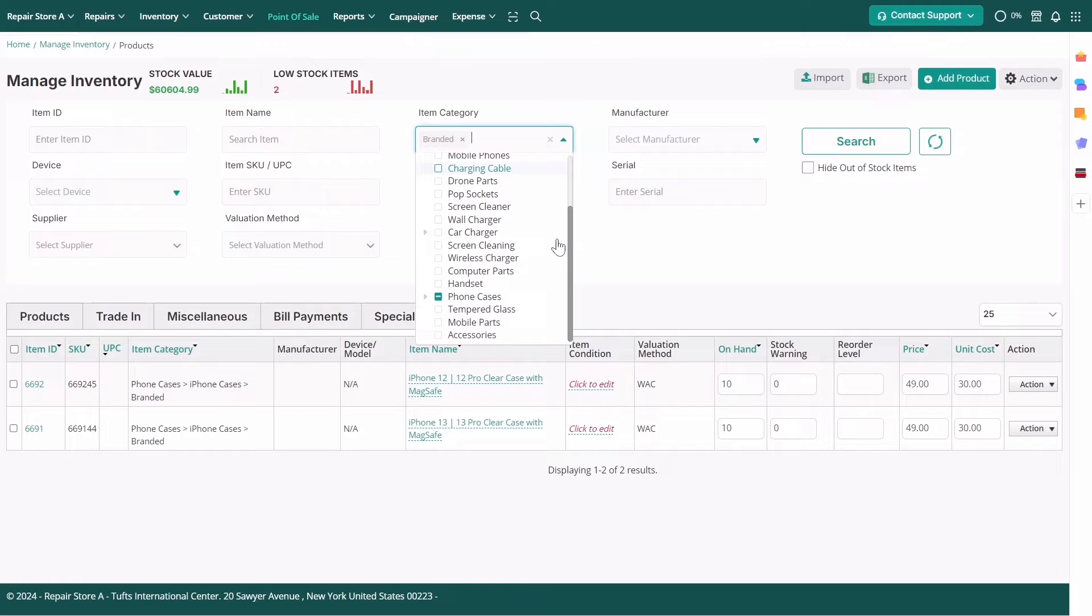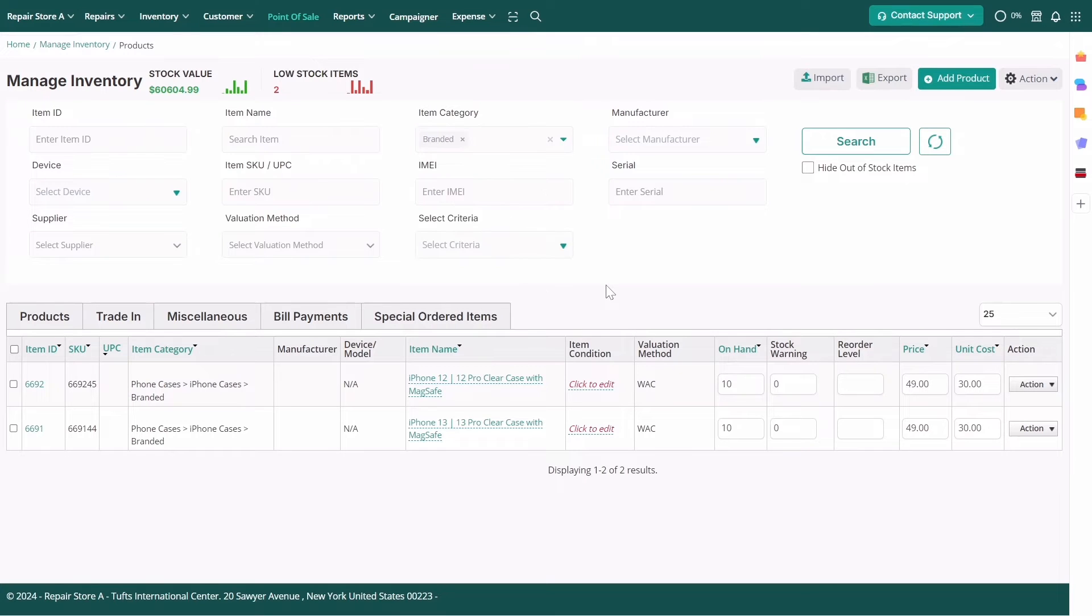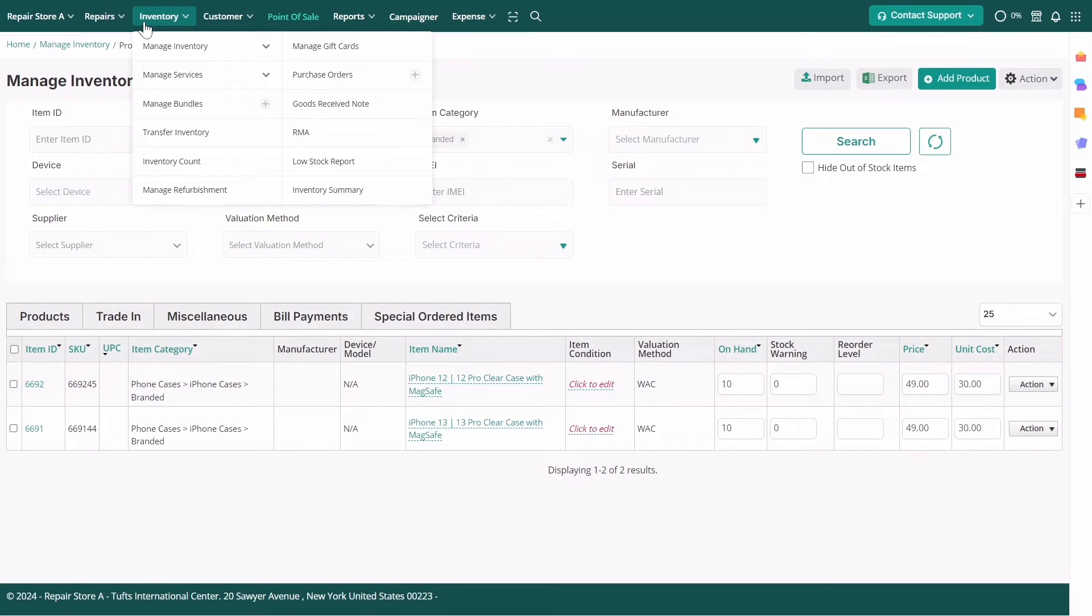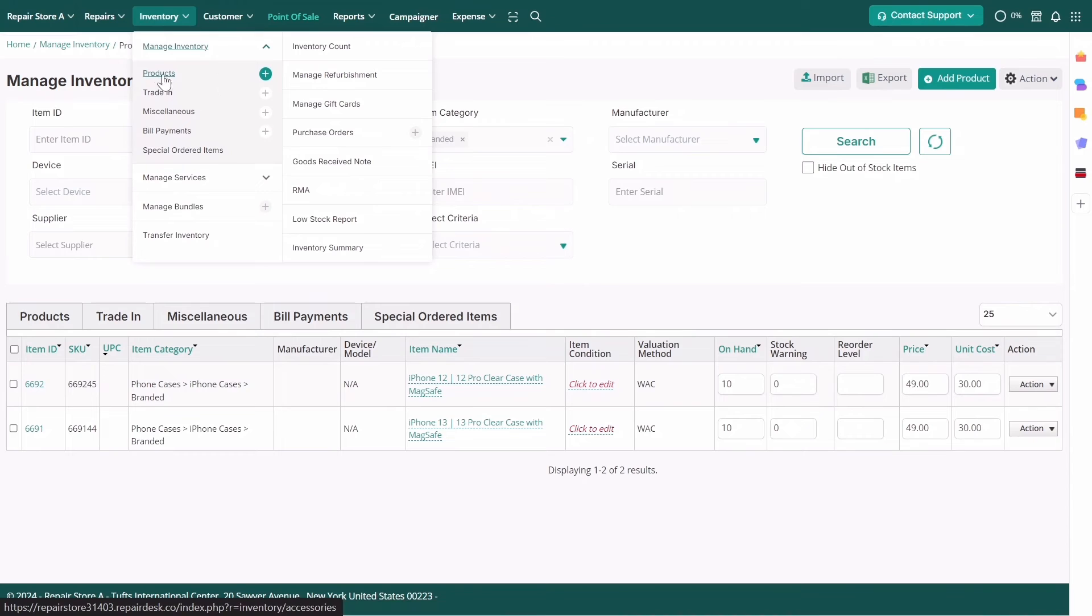The filter dropdown displays a category tree, allowing you to refine your search further based on the hierarchy. To assign a category path to a product, go to the inventory listing page and update the item.